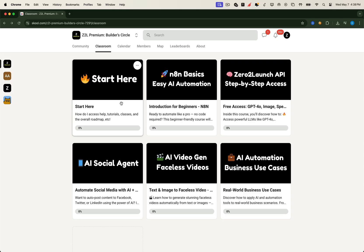First, inside the community, you'll land in a beautiful classroom layout. Each section neatly organized for learning, building, and launching real-world automations.